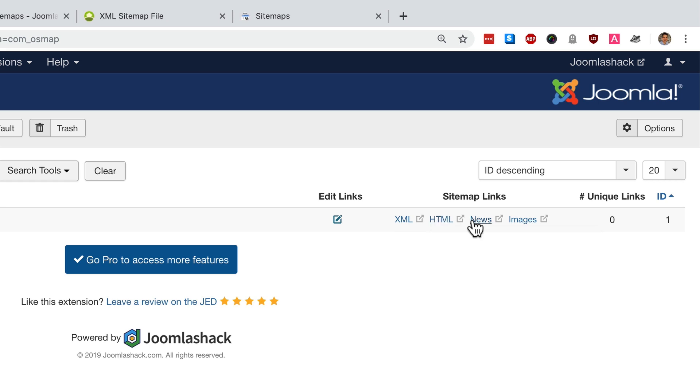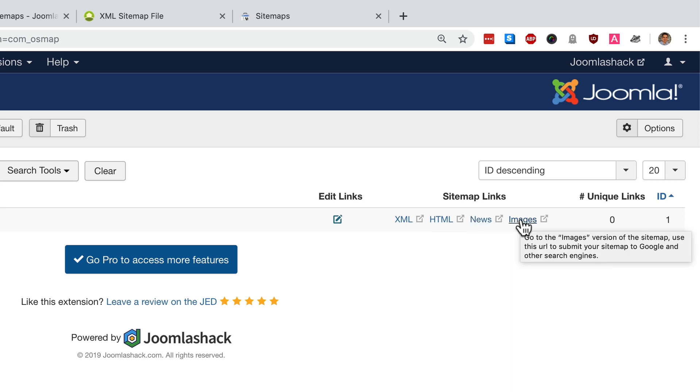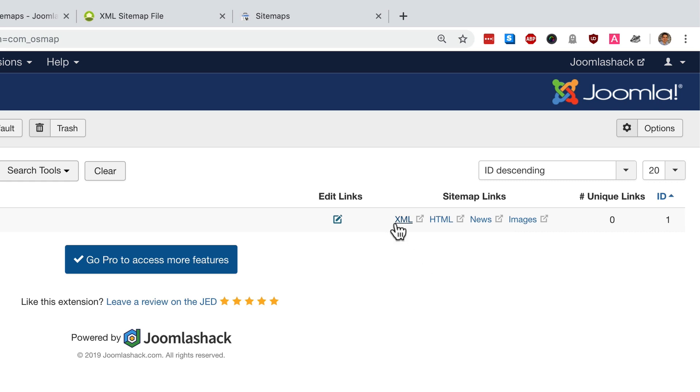The news sitemap is designed for Google News and the images sitemap is designed to make it easier for search engines to find the images that are placed inside your Joomla articles. In this video we're going to focus on the XML link.